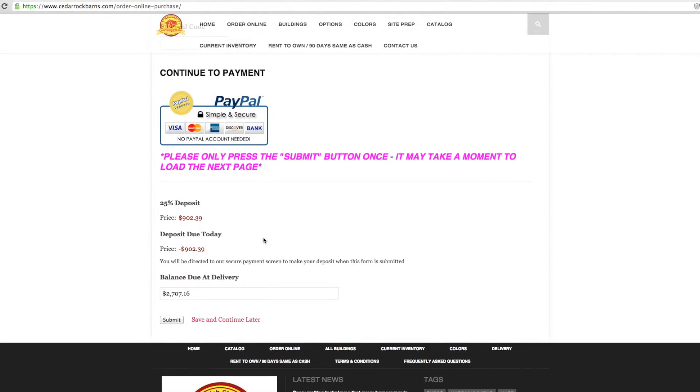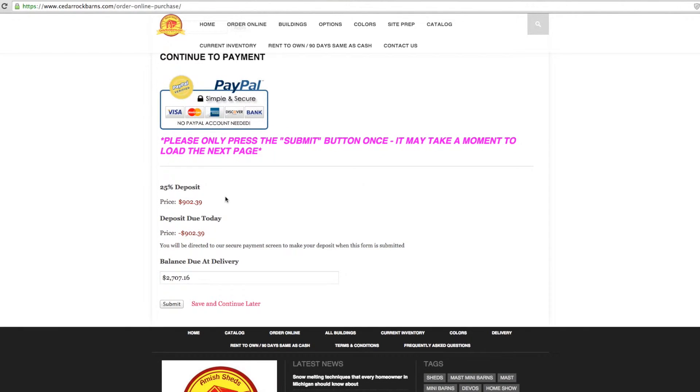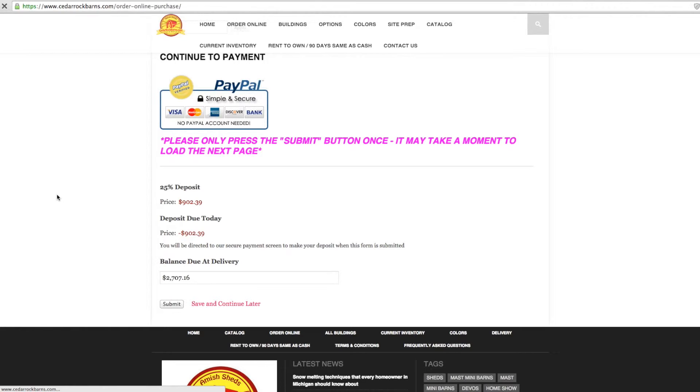You are now ready to submit your new building order. You will be forwarded to our payment page once you submit this form to process your deposit. It will take a moment for our supercomputer to generate your building order information. It may take a minute to generate the next page.